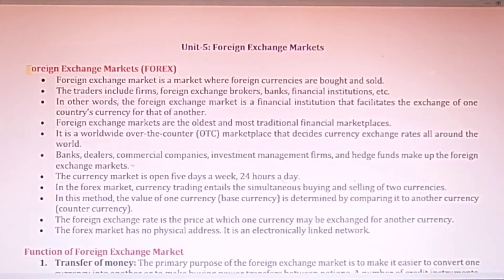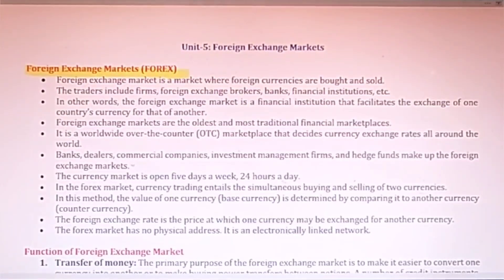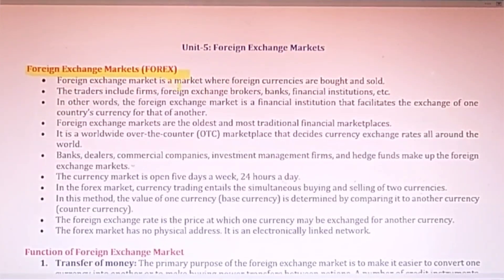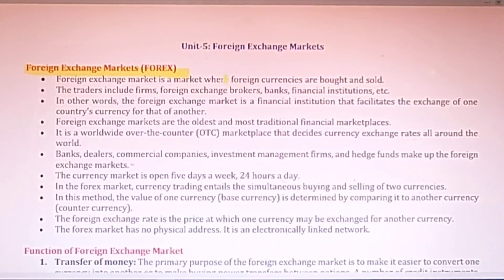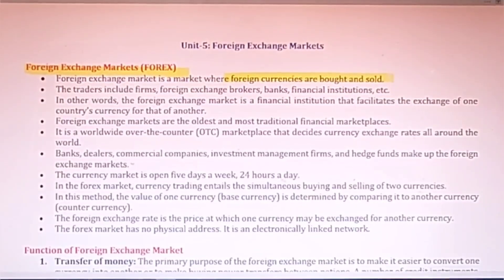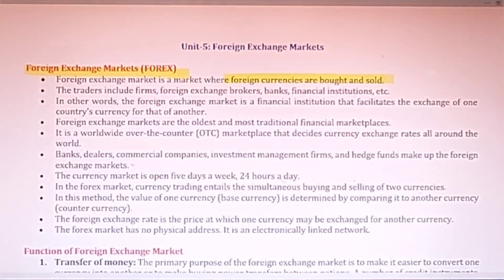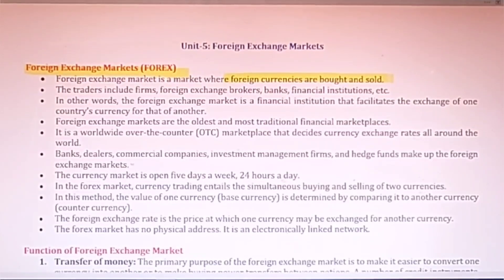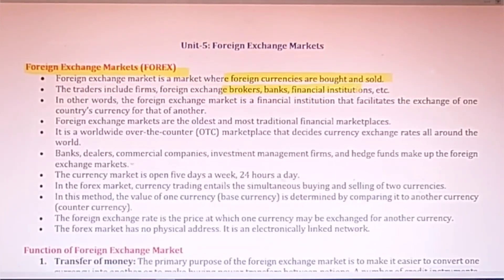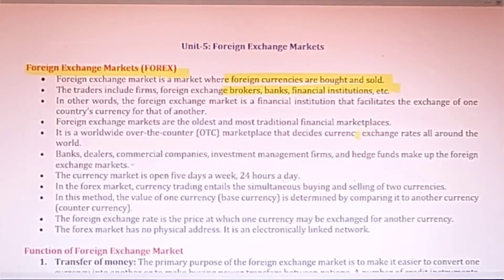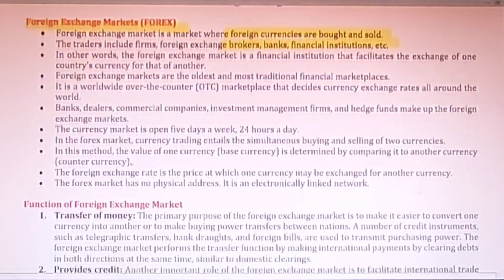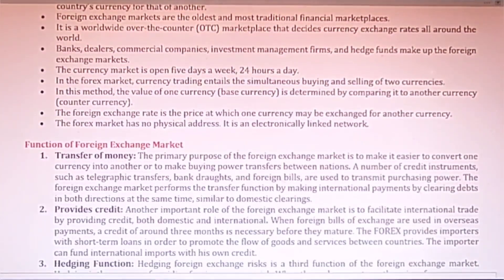The next unit is on Foreign Exchange Markets. In this unit you should read about the forex market. Basically in this type of international market, foreign currencies are bought and sold. You can buy any foreign currency in this market and sell when its price rises to your expectations. The main traders here are brokers, banks, and financial institutions, and it operates all over the world.